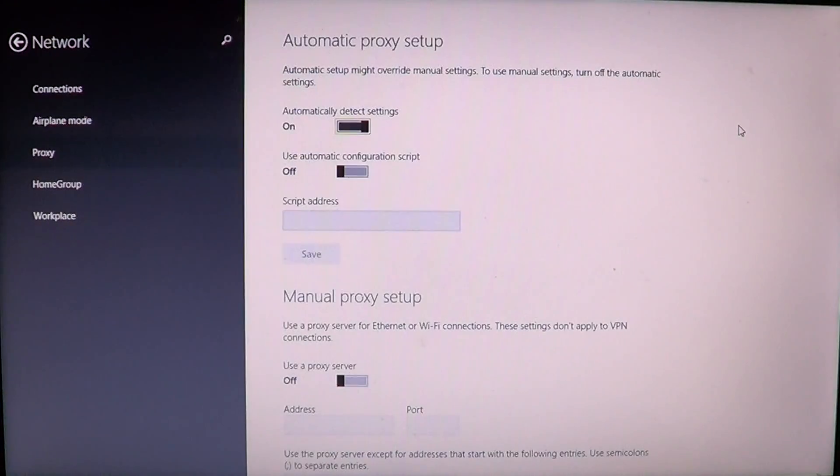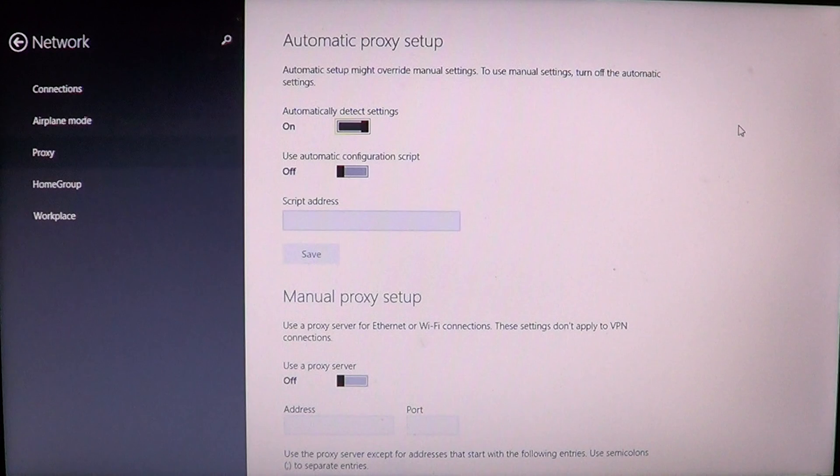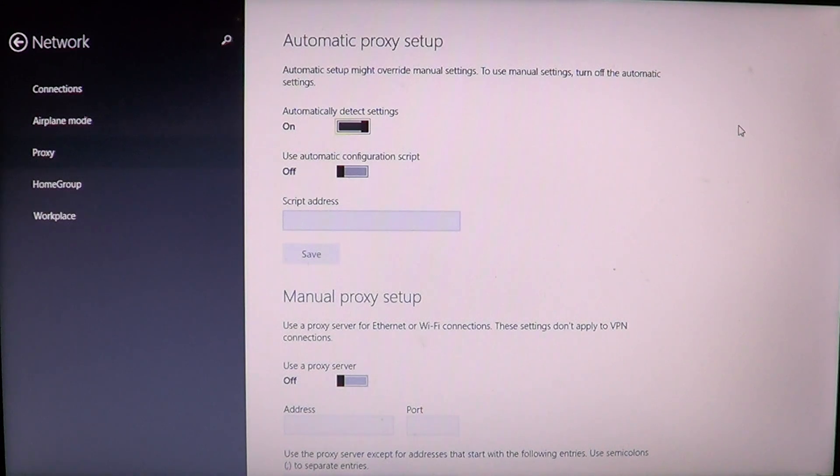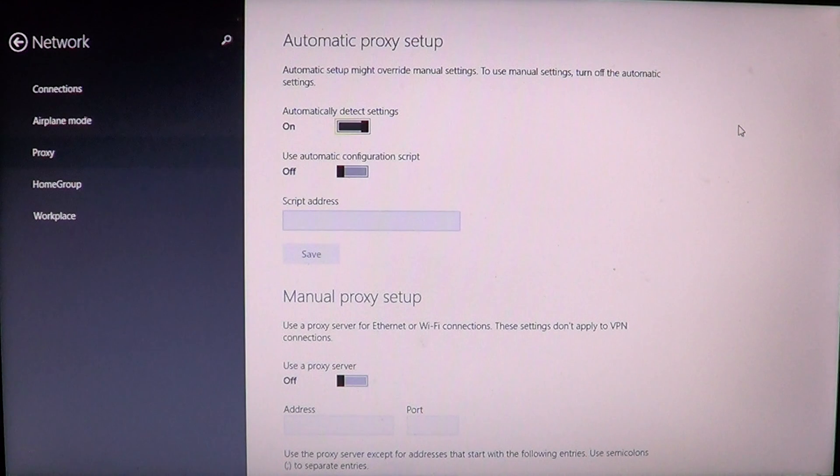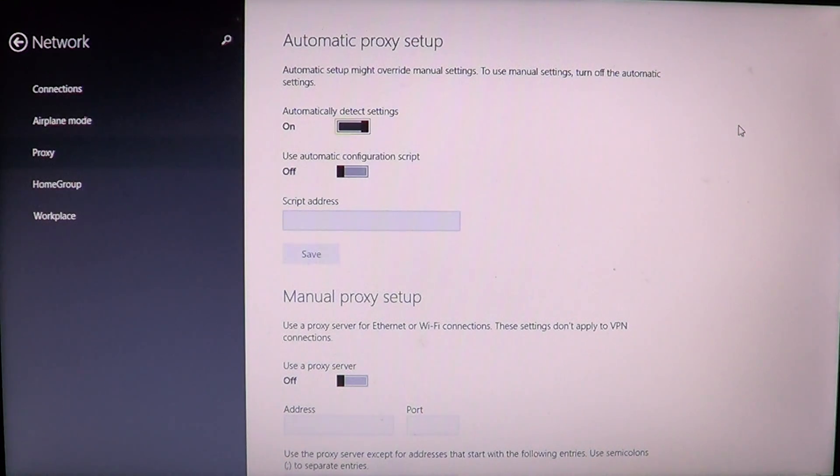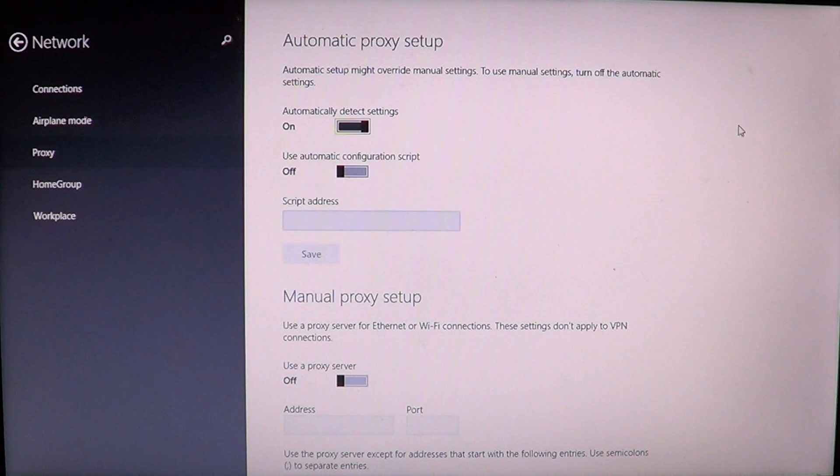You just click there and you'll go into the automatic proxy setup. By default there's automatic detection of proxies but you will sometimes need to add a special address for a workplace for example.